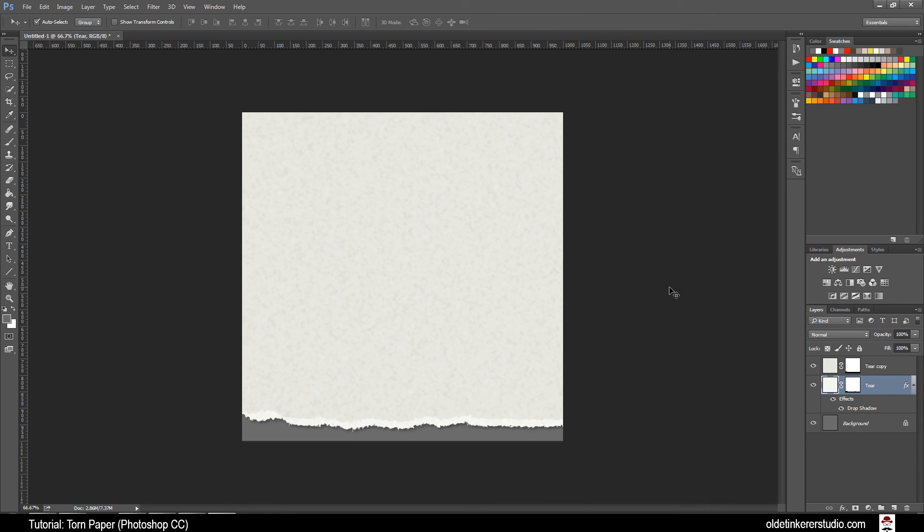And there is your simple torn paper. I hope you found this useful. Have a good day.